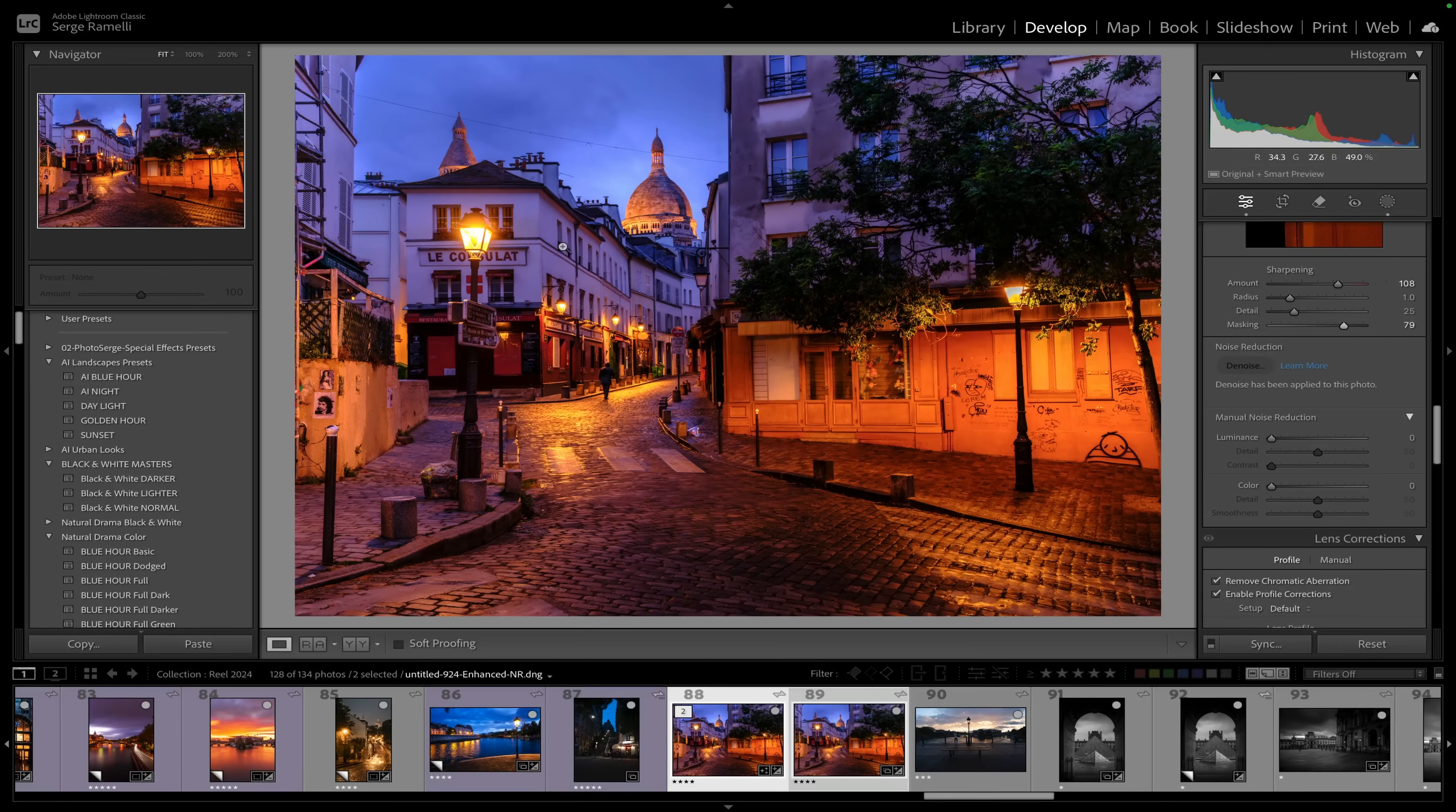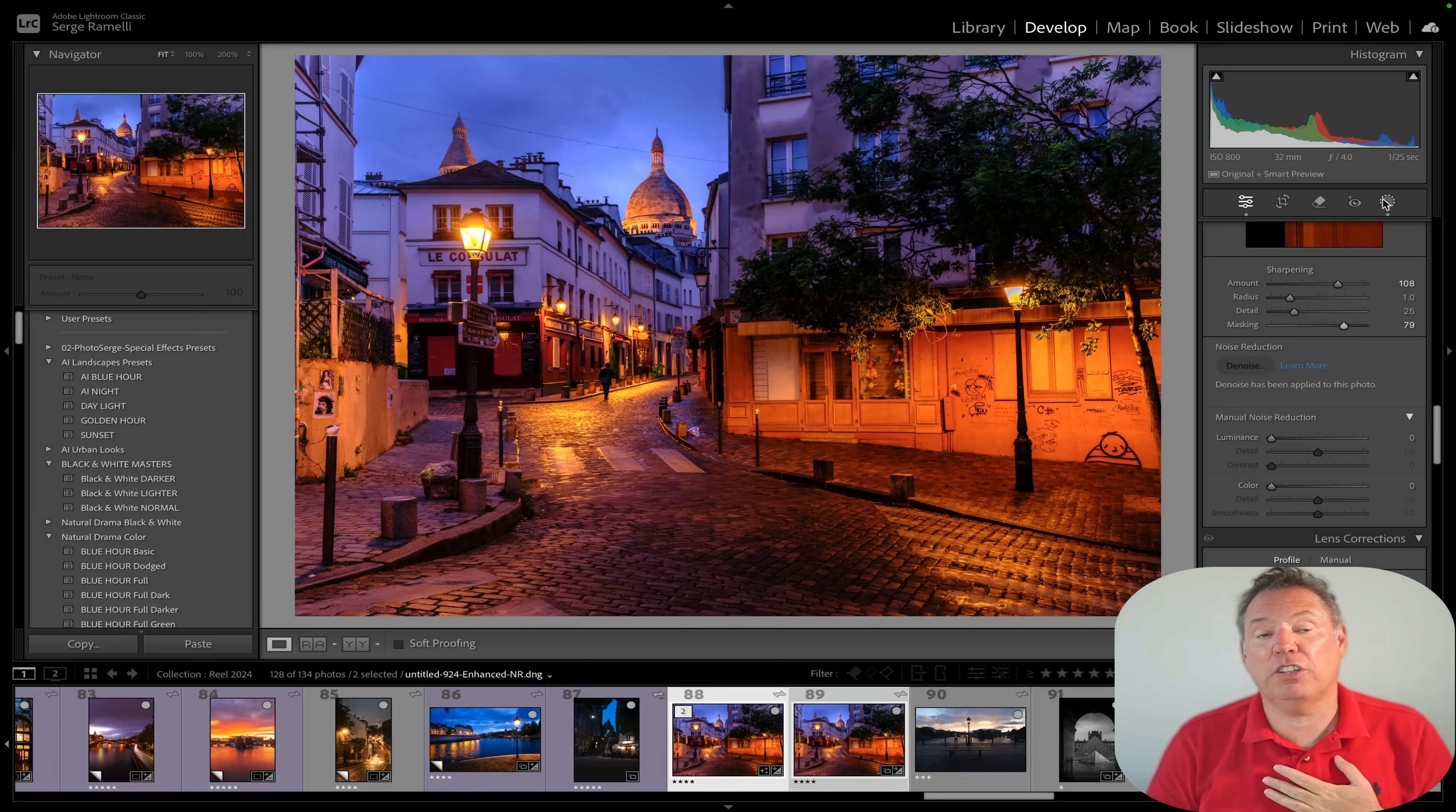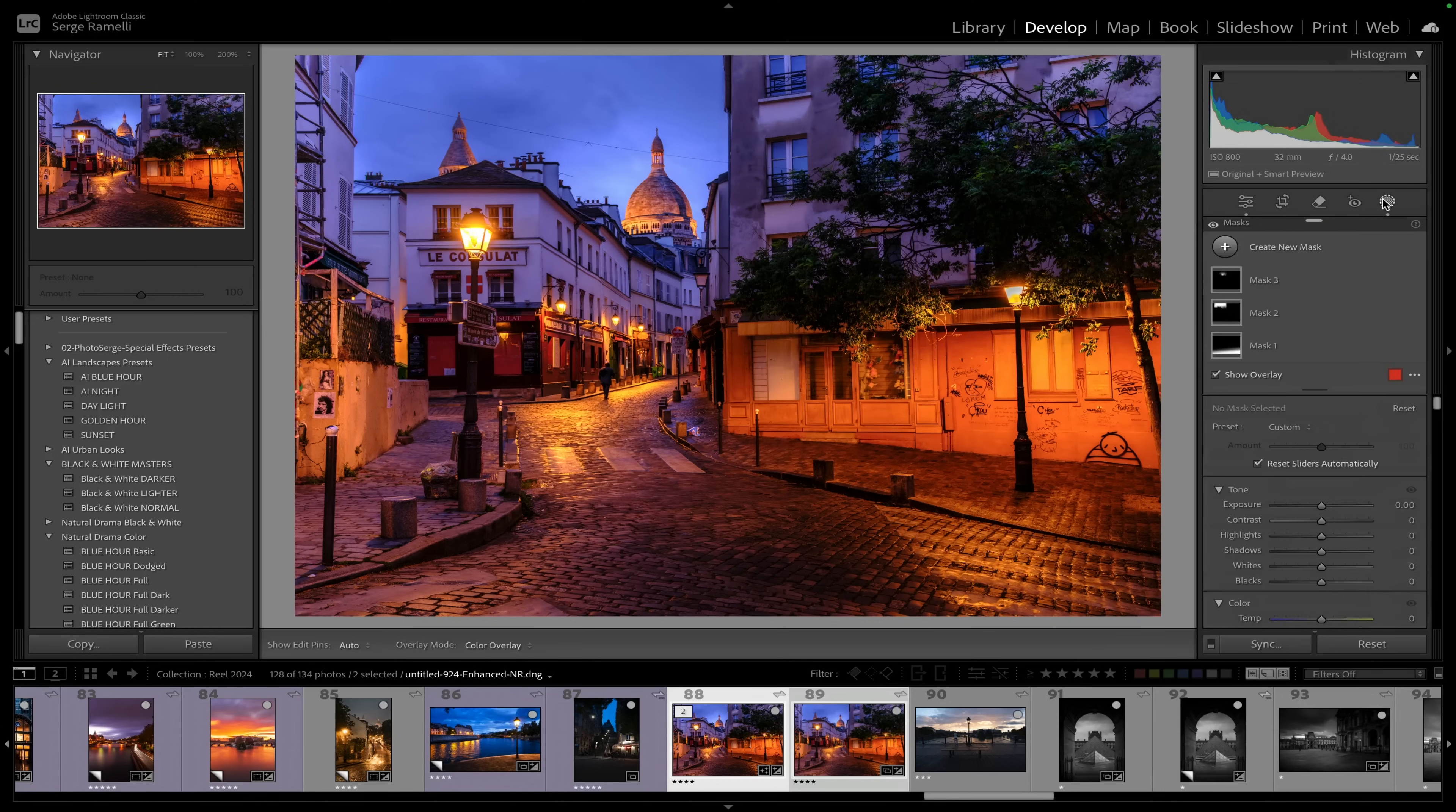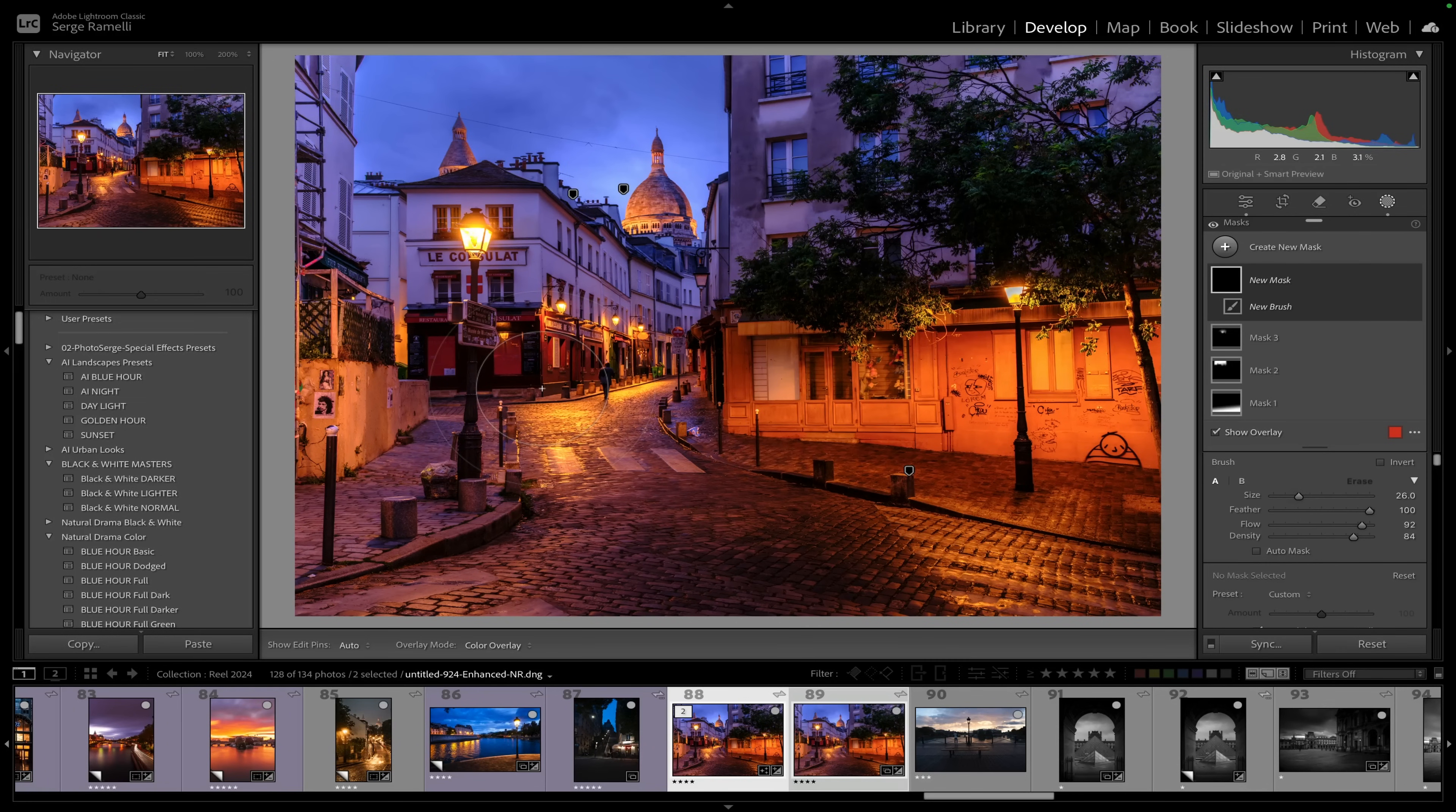And last but not least, and again please keep this for yourself. This is like, I'm revealing stuff. Like my work is on 120 galleries around the world, and I've published seven coffee table books, and I'm the official photographer of Las Vegas. I'm giving you all my tricks here. And then I'm gonna go here, take a brush. And because I see a lot of people like over-sharpening the photo, I understand you want things.